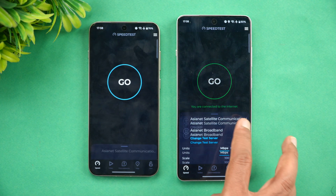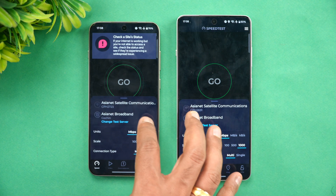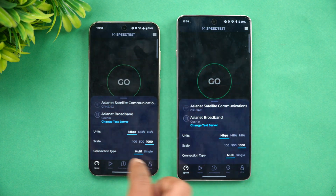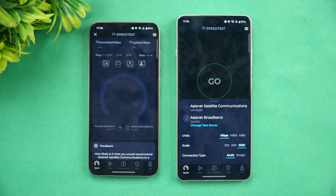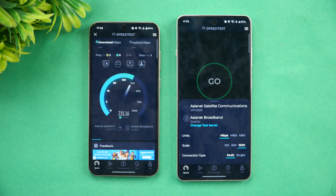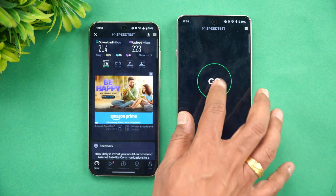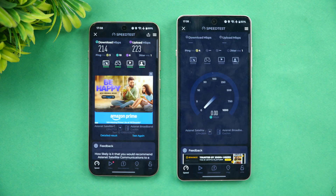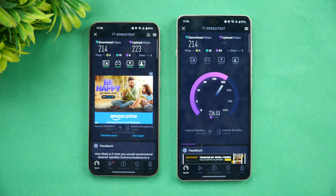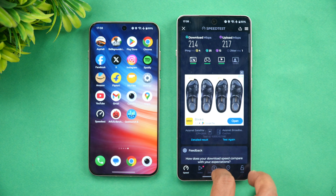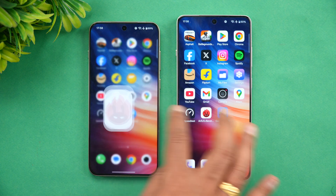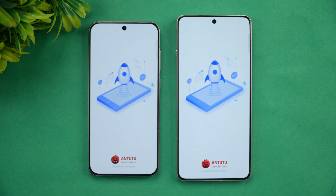Now let's check the network speed. Both devices are connected to the same server — the results are very similar in terms of network speed.